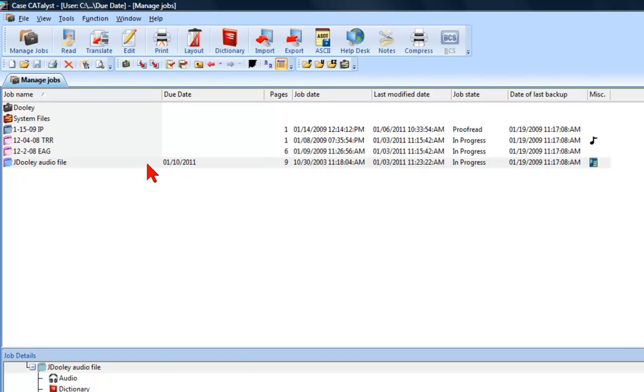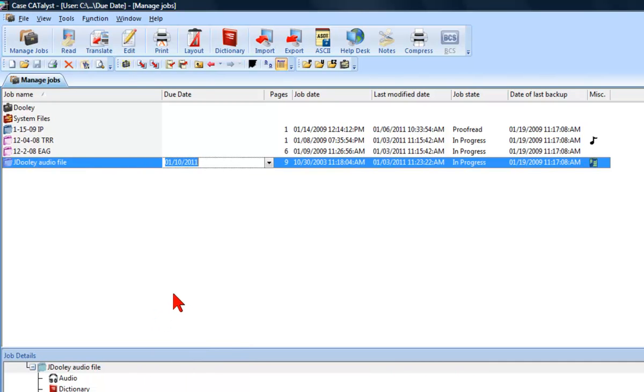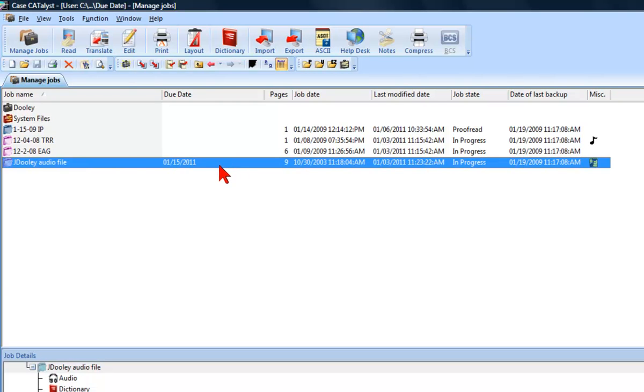Again, I will right-click on the job, and then select Change Due Date. However, this time, I'm going to click inside the Due Date field and type January 15, 11, and press Enter. The Due Date column has now updated to display the new due date.